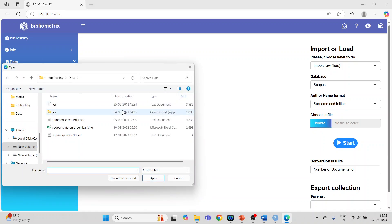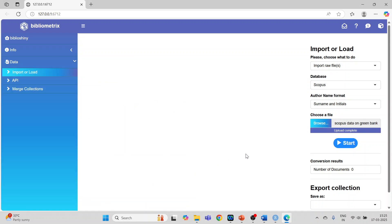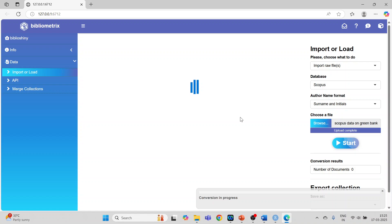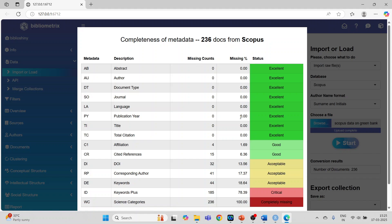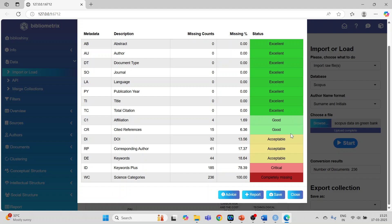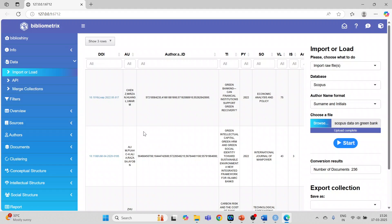Click Browse, select the Scopus file, press Open, and press Start. It will give initial information about the completeness of the metadata. It tells me that for Abstract the data is excellent, Author is excellent, Keywords are good, acceptable — but Keywords Plus is critical and Science Categories are completely missing. No problem, click Close.